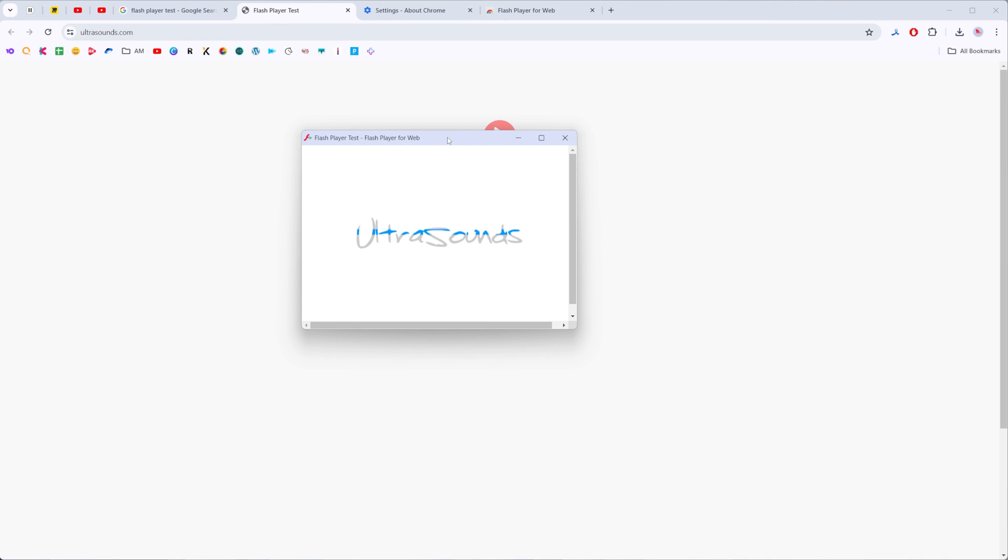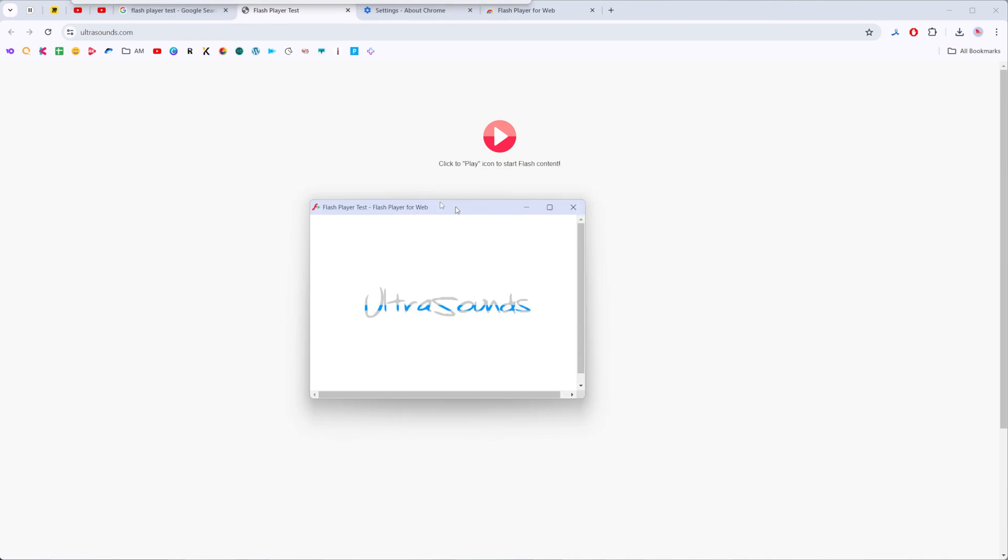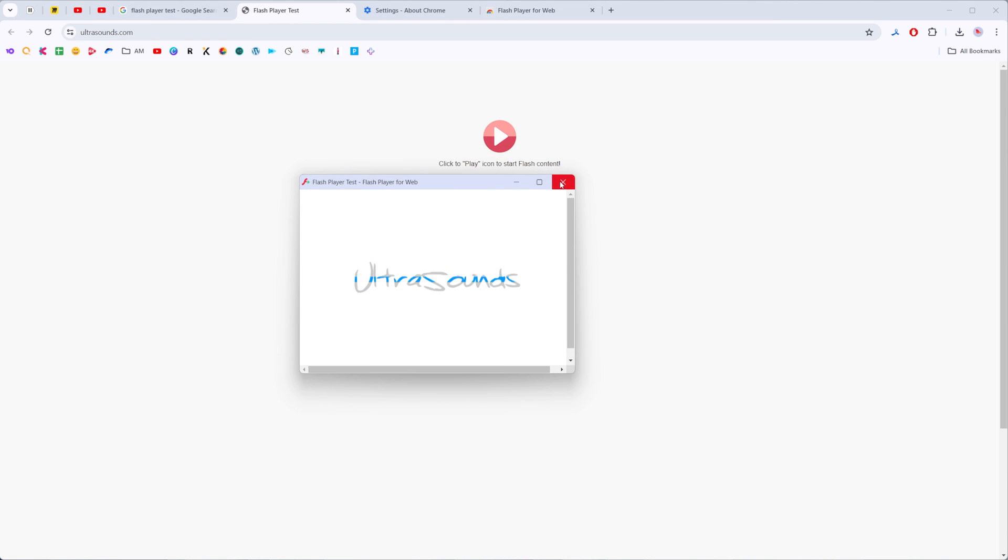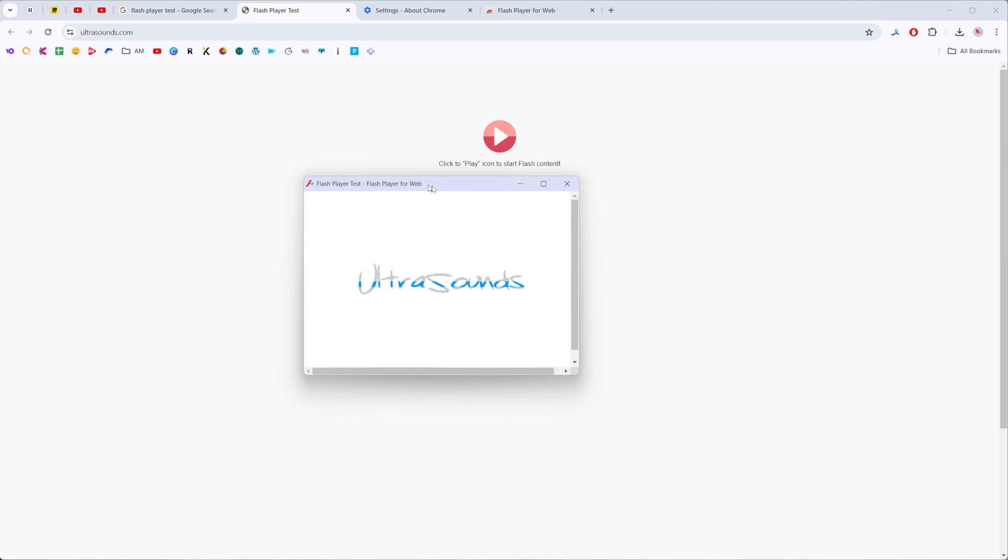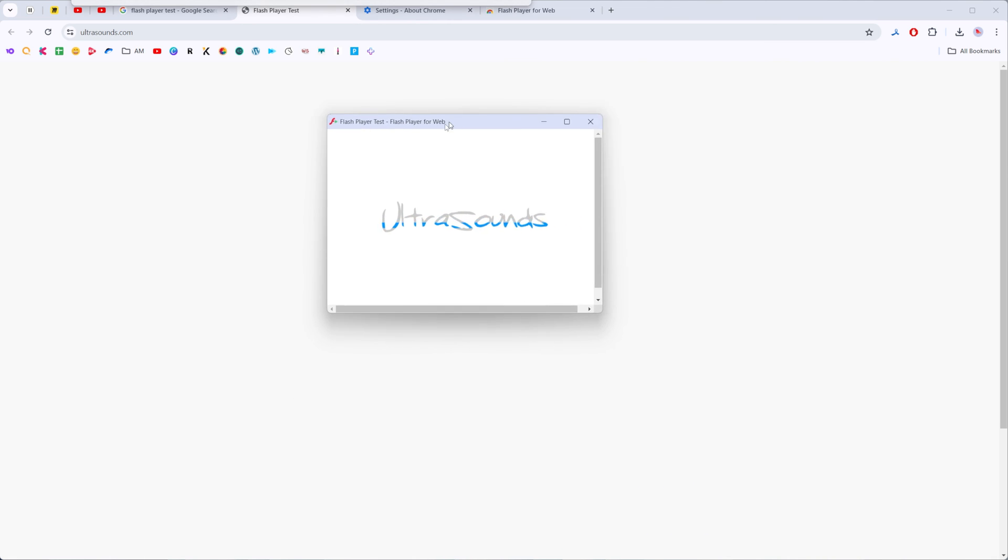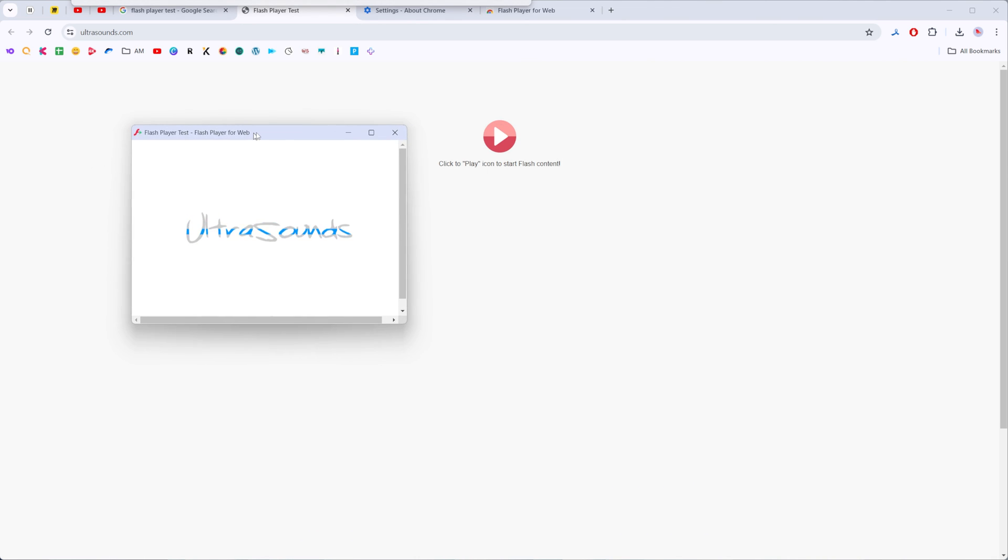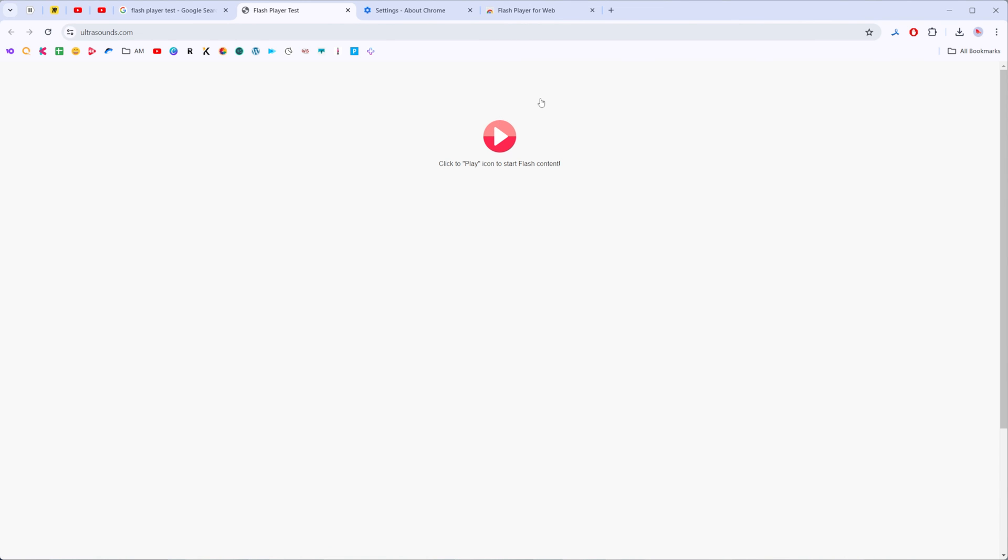This definitely means that now flash player is working properly on our Chrome web browser. Basically that's it, so if this video was helpful for you don't forget to hit the like button.